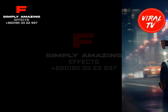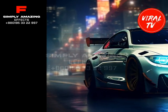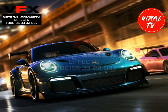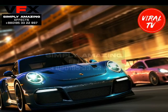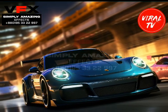Hi everyone, and welcome to my video on how to learn game development. In this video, I'm going to give you some tips on how to get started with game development, even if you don't have any prior experience.